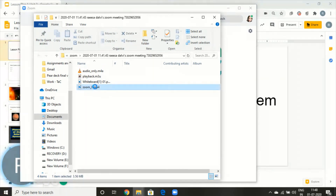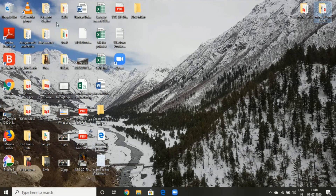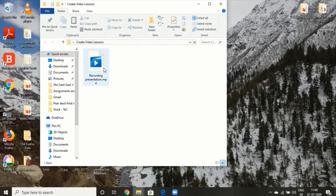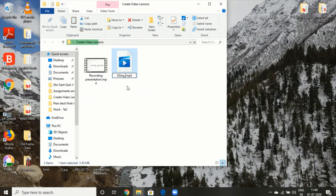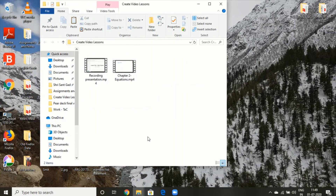I will copy this file and paste it into another folder, rename it, and check it if it needs any more editing. I'll rename it something like 'Chapter 2 Equations' — whatever name I would want to share — and then I will use this to share. I will show you how to share this in the next section.